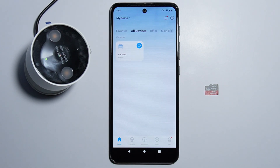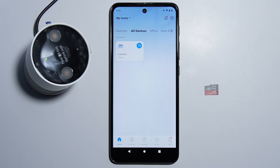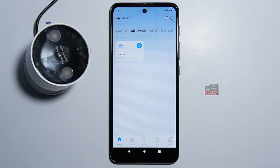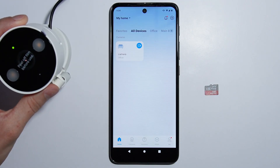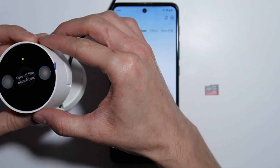To format the SD card for your TIPO C120 camera, you can do it either on your computer or you can also perform a format with your application. First of all, you have to insert the SD card into your camera.